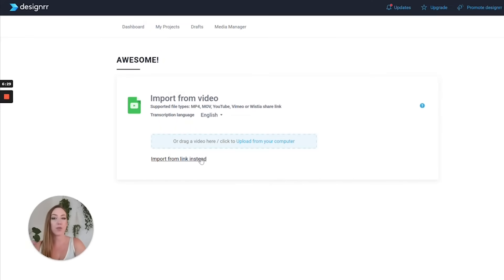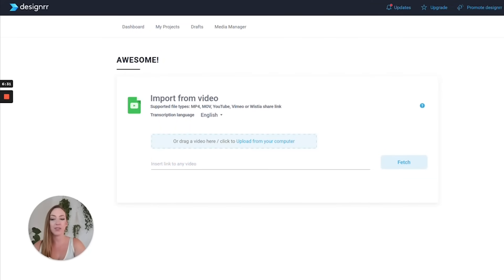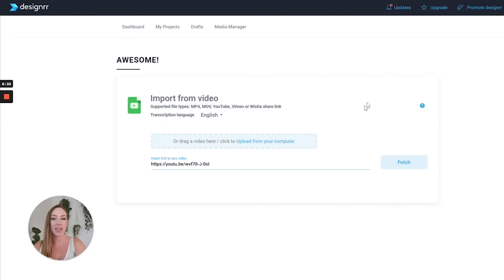You can either drag and drop the video file or you can use a YouTube link. All I did was go to my YouTube channel and copy that link and I'm going to go ahead and paste it right here.